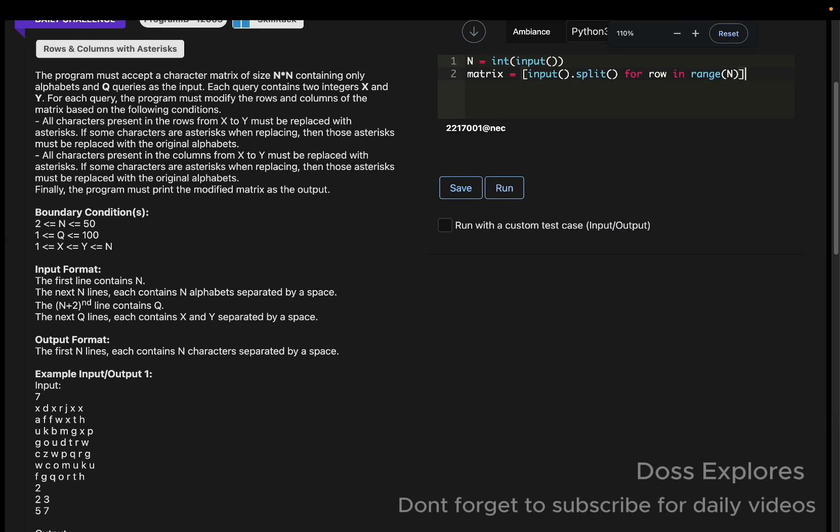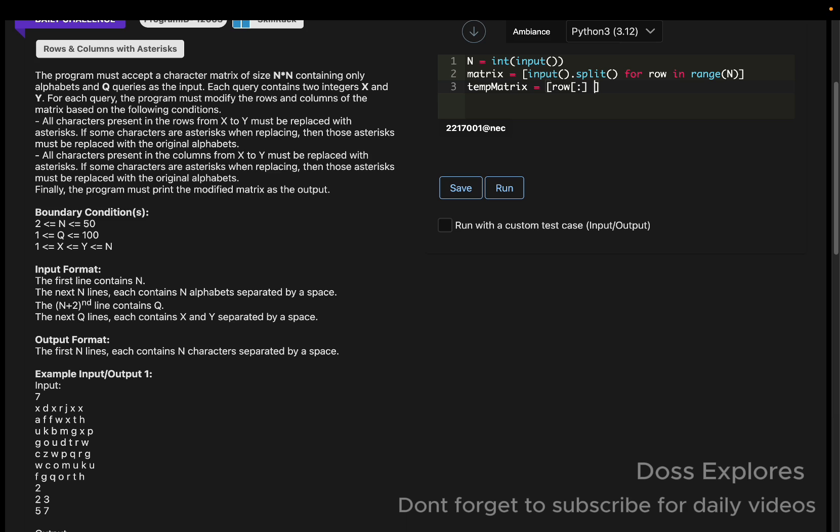Now I'm going to create a variable for storing the temporary matrix, so temp matrix is equal to row, and instead this colon, and now here for row in matrix. Now we are going to get the query, that is the q: q is equal to int input. Now we are going to loop through the query: for ctr in range of one comma q plus one.